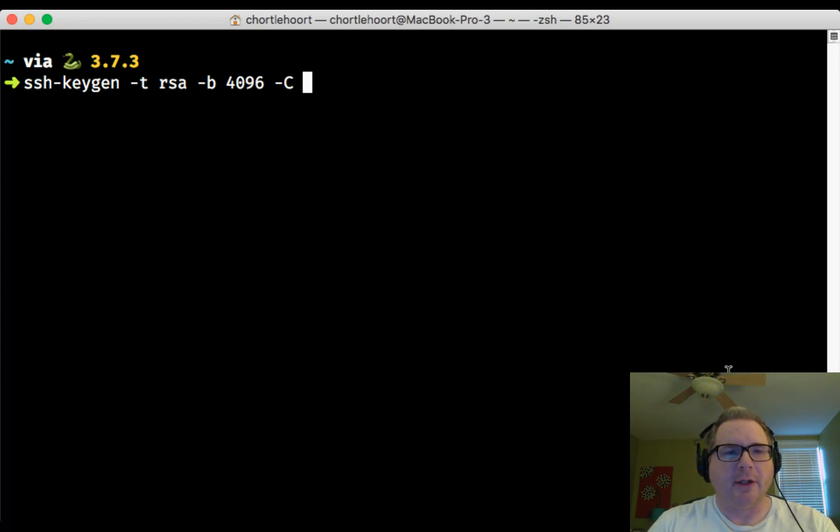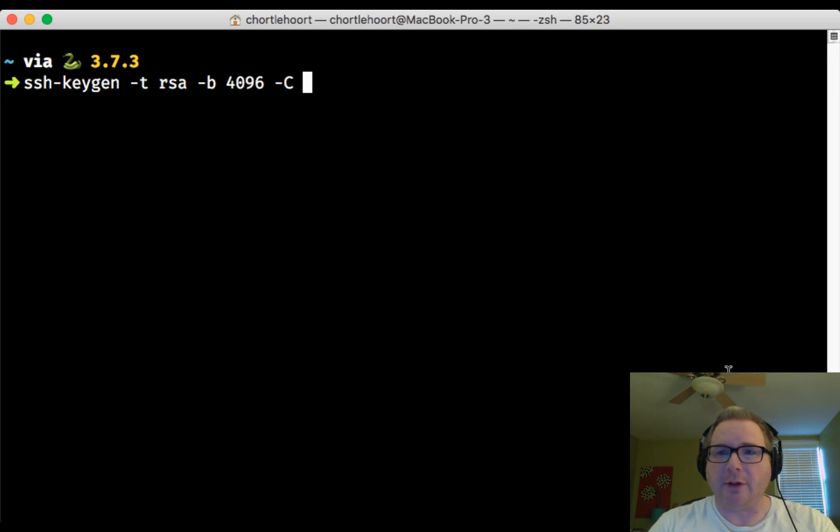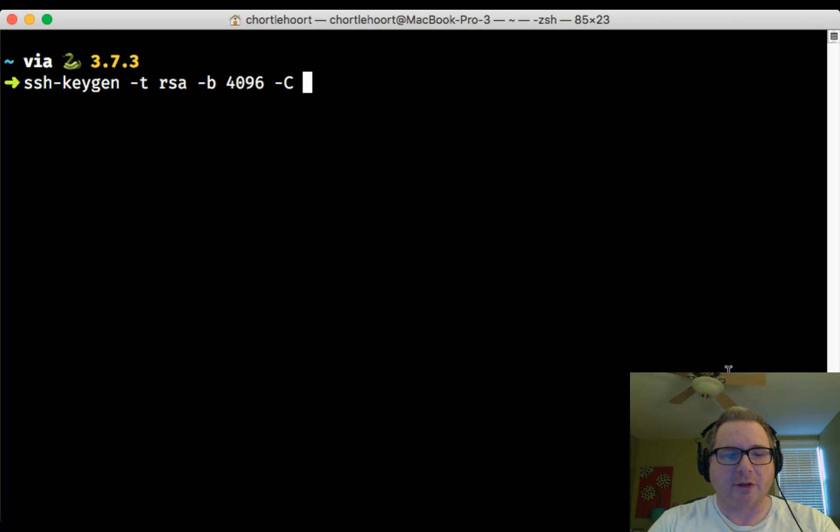You can type in this command, and at the very end after that dash C, I'm going to put in quotes and then put in the email address that I used when I registered my GitHub account.